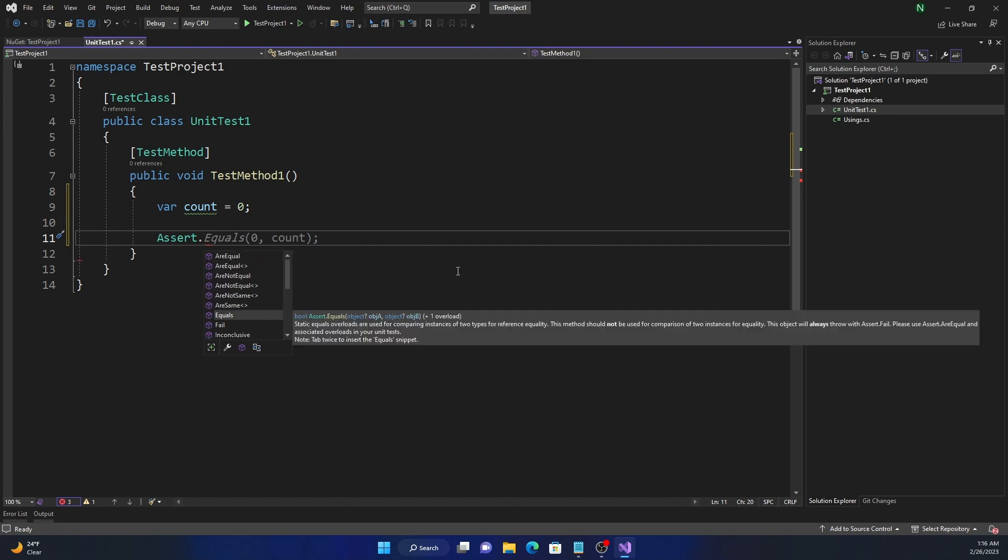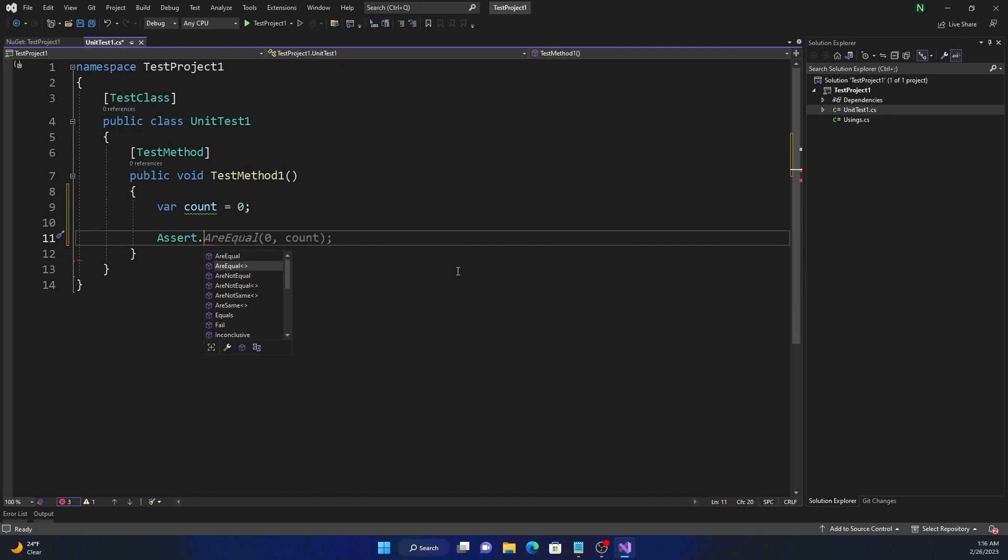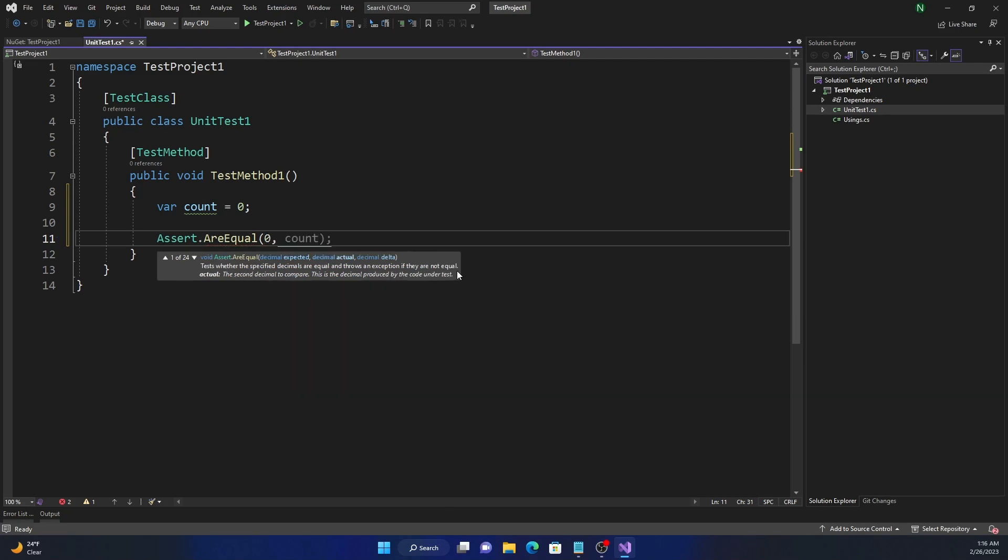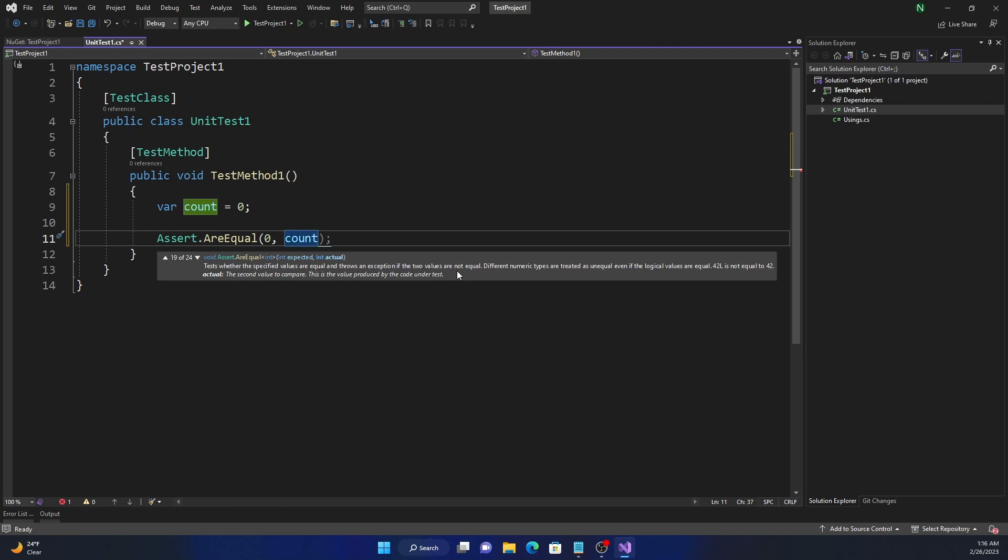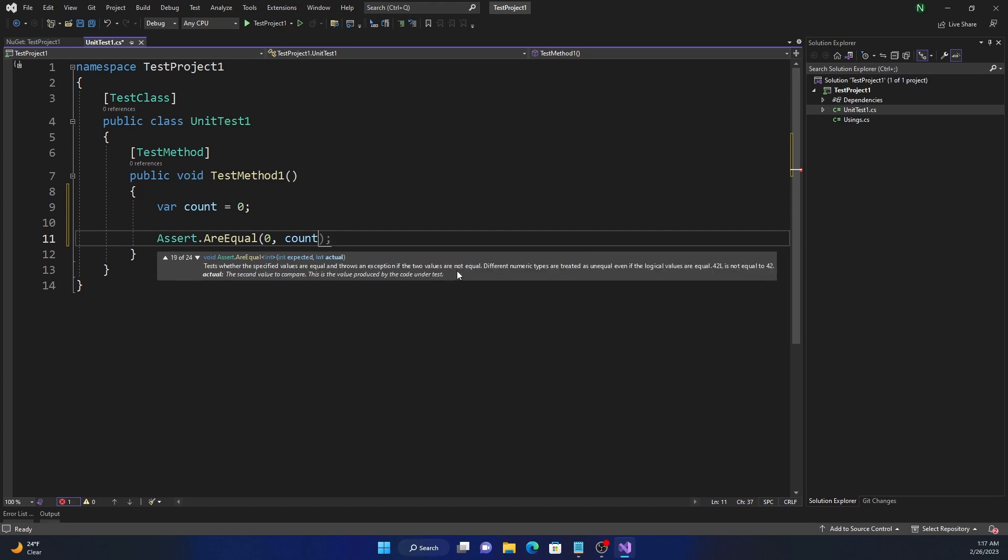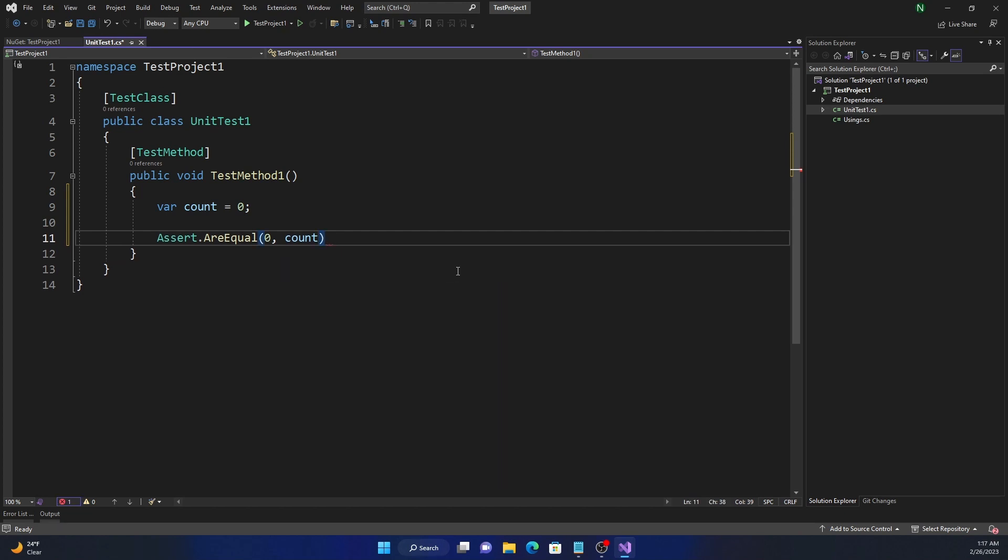And just Equals, static equals, it's essentially the method which compares two instances equality. Now the difference between AreEqual is in AreEqual you can see there is a third parameter. So if I run it, it has an expected value. For example, here we are expecting the value to be zero. The actual is the count. And then you can use a third parameter as part of an overload, which is delta. Delta is the required accuracy. An exception will be thrown only if the actual is different than the expected value by more than delta. So this is essentially if you want to create a plus minus error margin. This is the margin that you can provide.